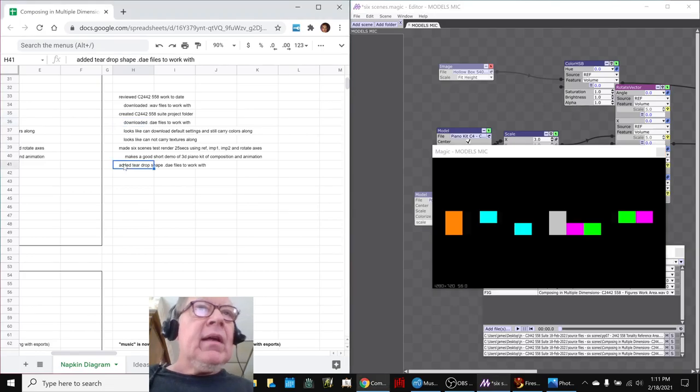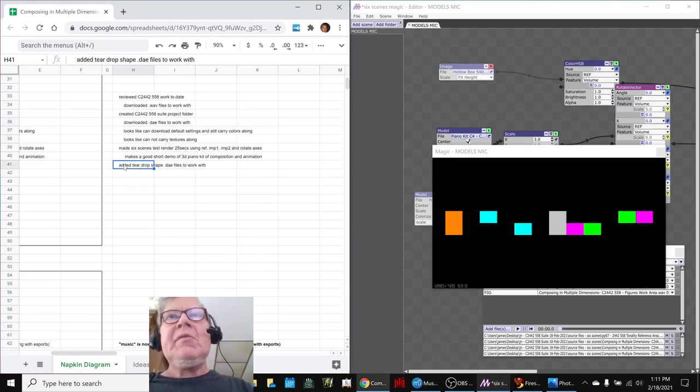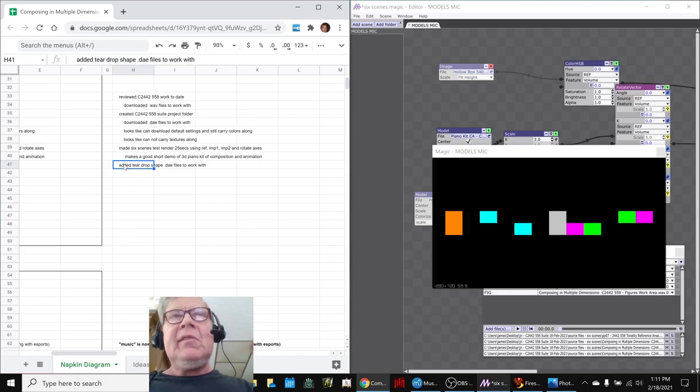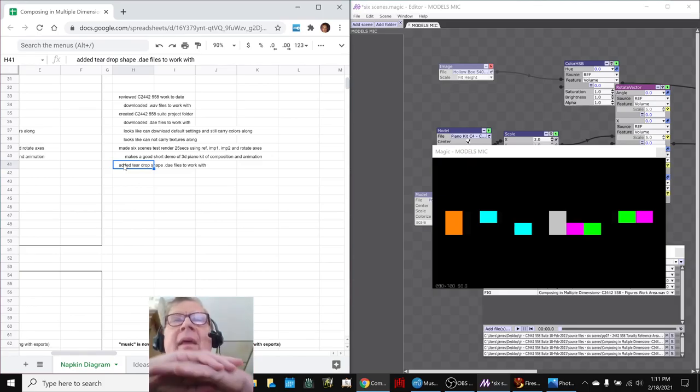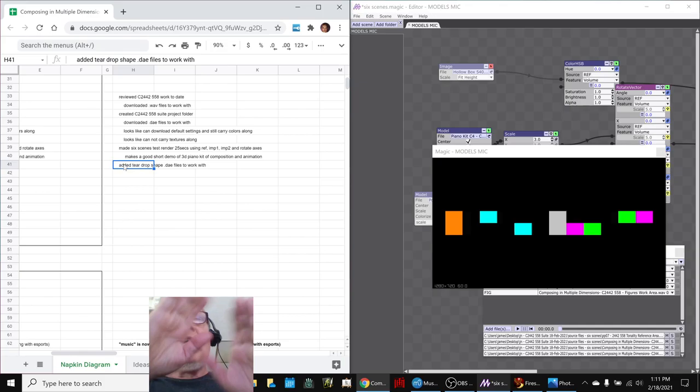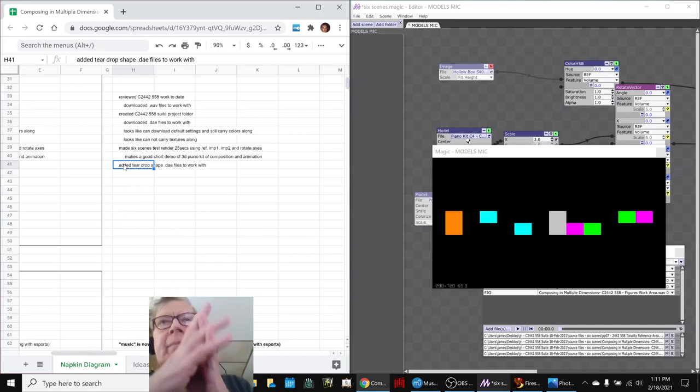Now another thing we did is that, and the idea here is we're trying to come up with six scenes. We still have this idea, can we make six scenes in the animation? We had six arcs in our last composition.